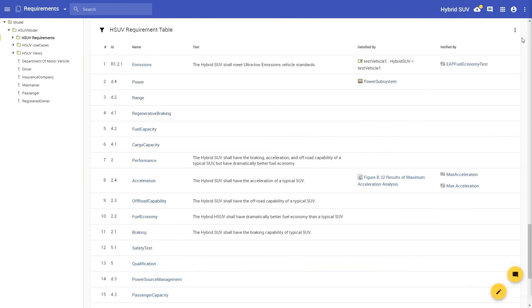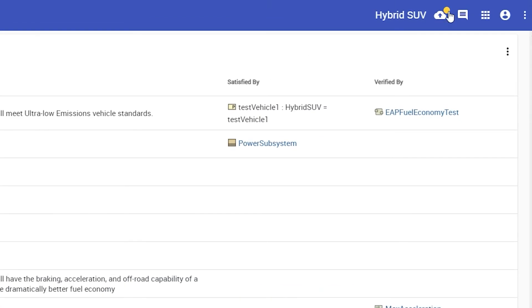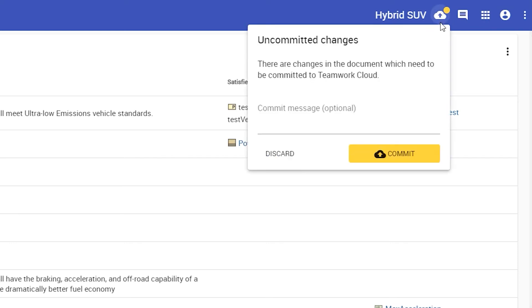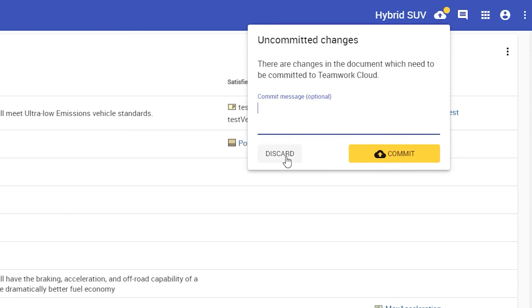As you can see, the yellow dot is indicating that there are uncommitted changes in the document. When you click it, you can add a commit message in the open dialog before committing the changes. If necessary, you can also discard all the changes you have made in this editing session. Let's add a commit message and commit the changes.